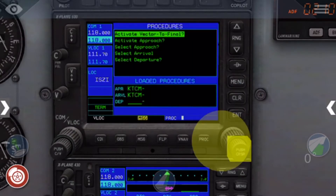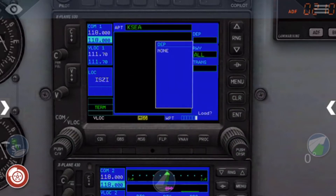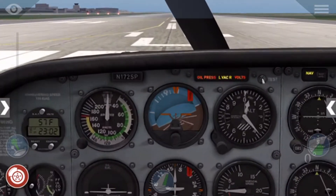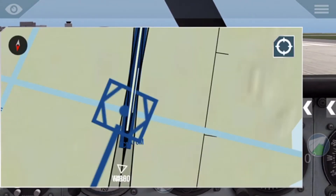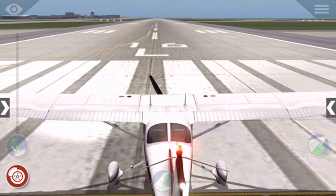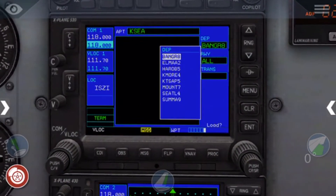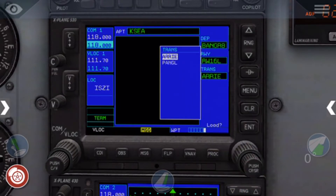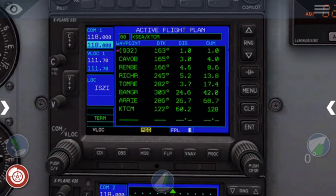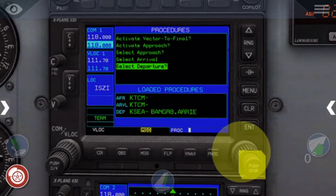Then you press enter to enter it, and then you press on select departure. We are departing from KSEA, and then you press on the random one. We're departing from runway 16L — you put on random one, and then you press on 16L, scrolling with the small button and entering with the enter button.